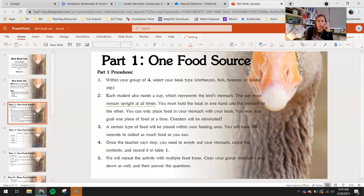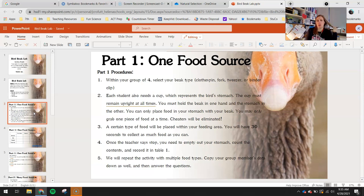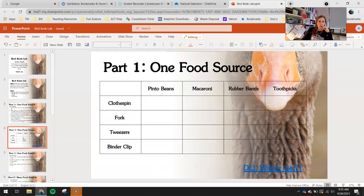A certain type of food will be placed within your feeding area and you'll have one minute to collect as much food as you can. Once the teacher says stop, empty out the stomach, count the contents, and record it in table one. We're going to repeat the activity with multiple food types. We started with pinto beans, then macaroni, rubber bands, and toothpicks — four different food types total.